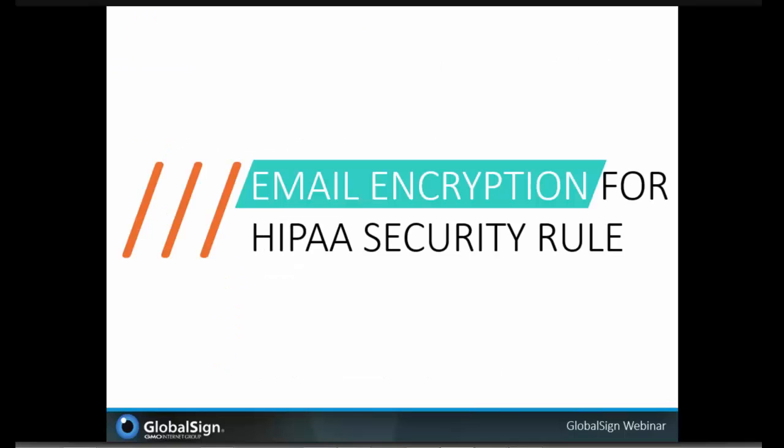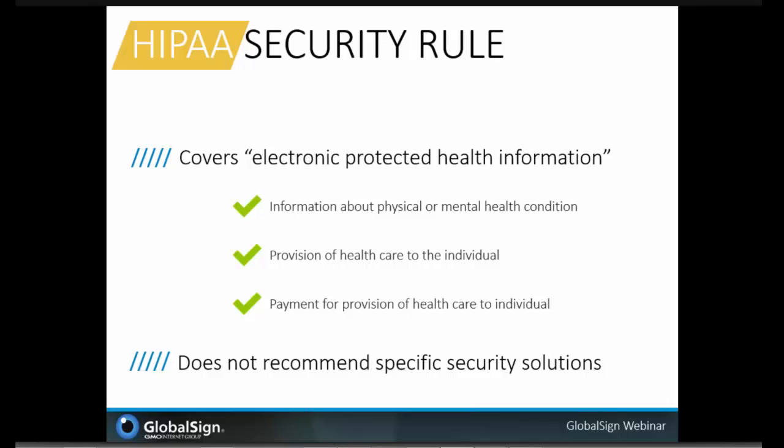Let's move on to how secure email can help achieve HIPAA compliance. In respect to protected health care information, sensitive information sent via email is subject to the rules outlined in HIPAA. The security rules around HIPAA specifically concern all individually identifiable health care information a covered entity creates, receives, maintains, or transmits in electronic form — dubbed electronic protected health information. So what information is included in this definition?